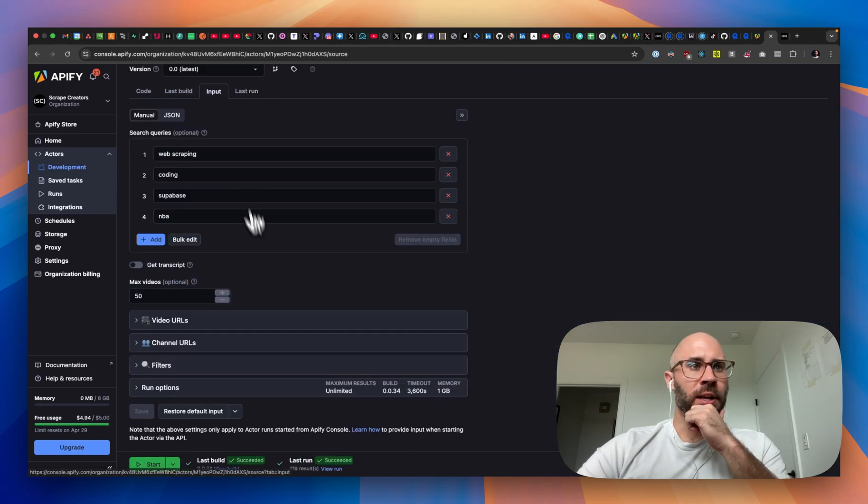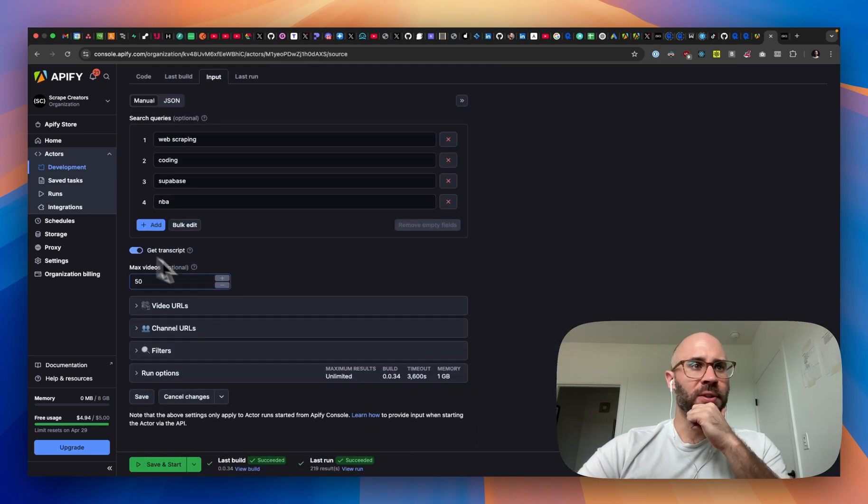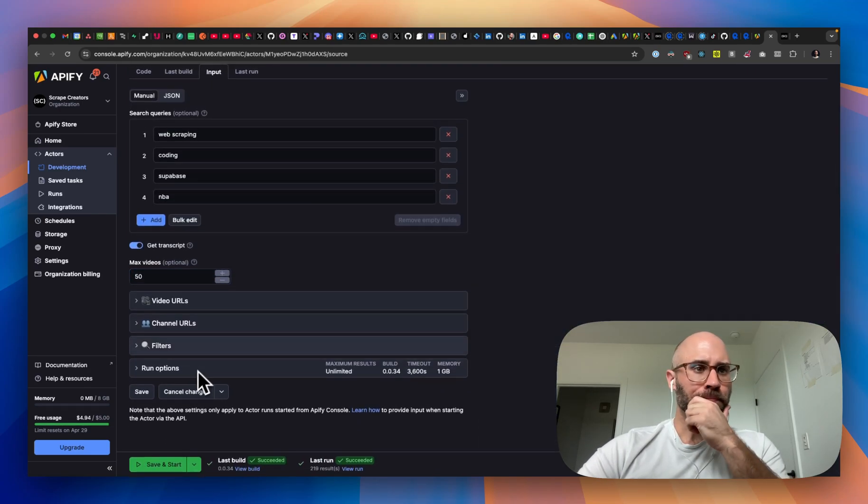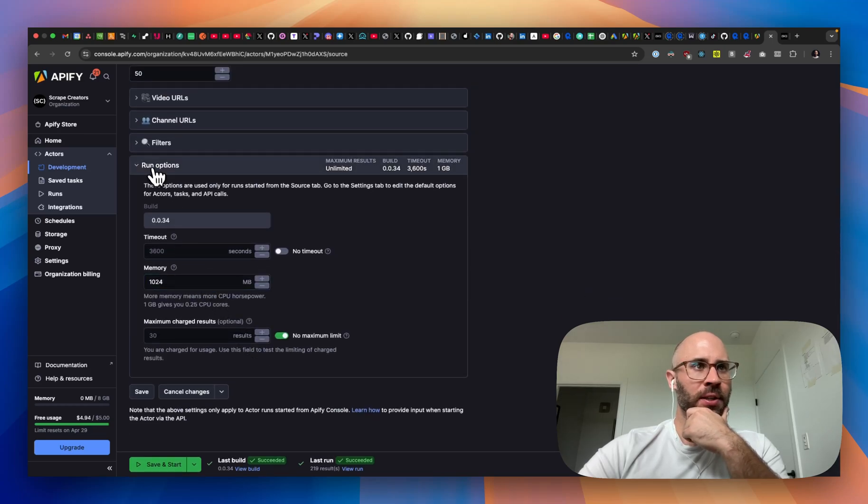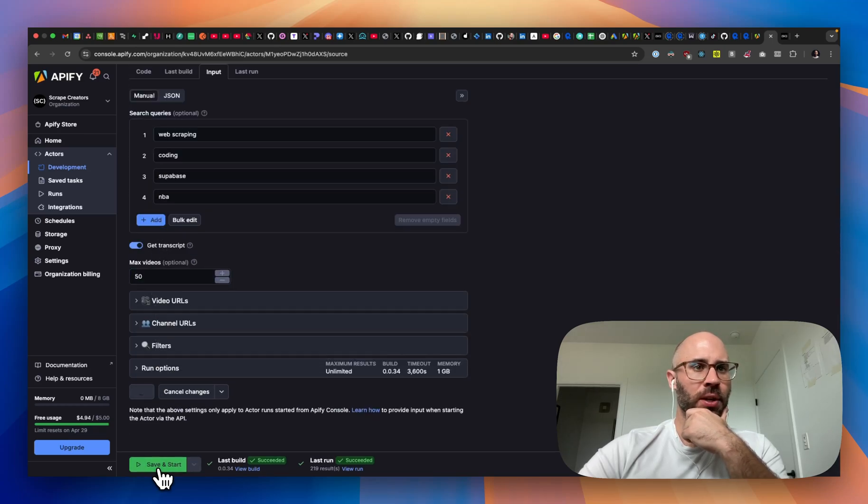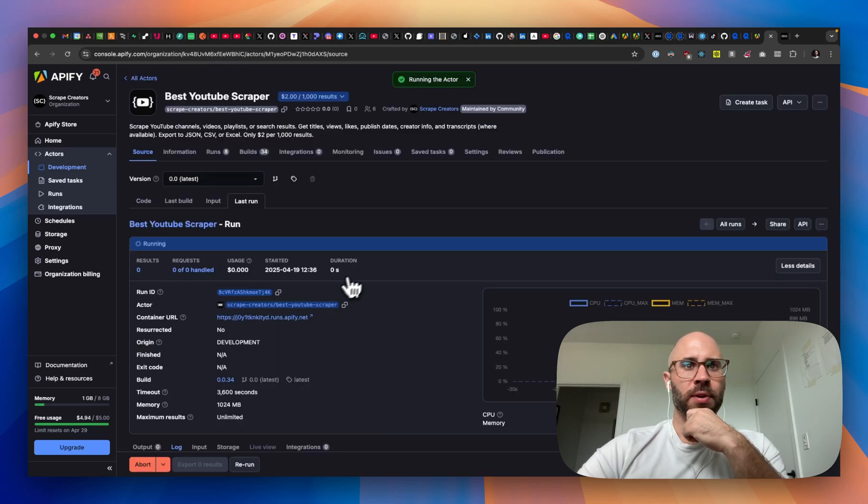Now let's try to get the transcripts. So we're just going to toggle that on. Make sure that our memory has increased, which it should be. And then run this puppy.